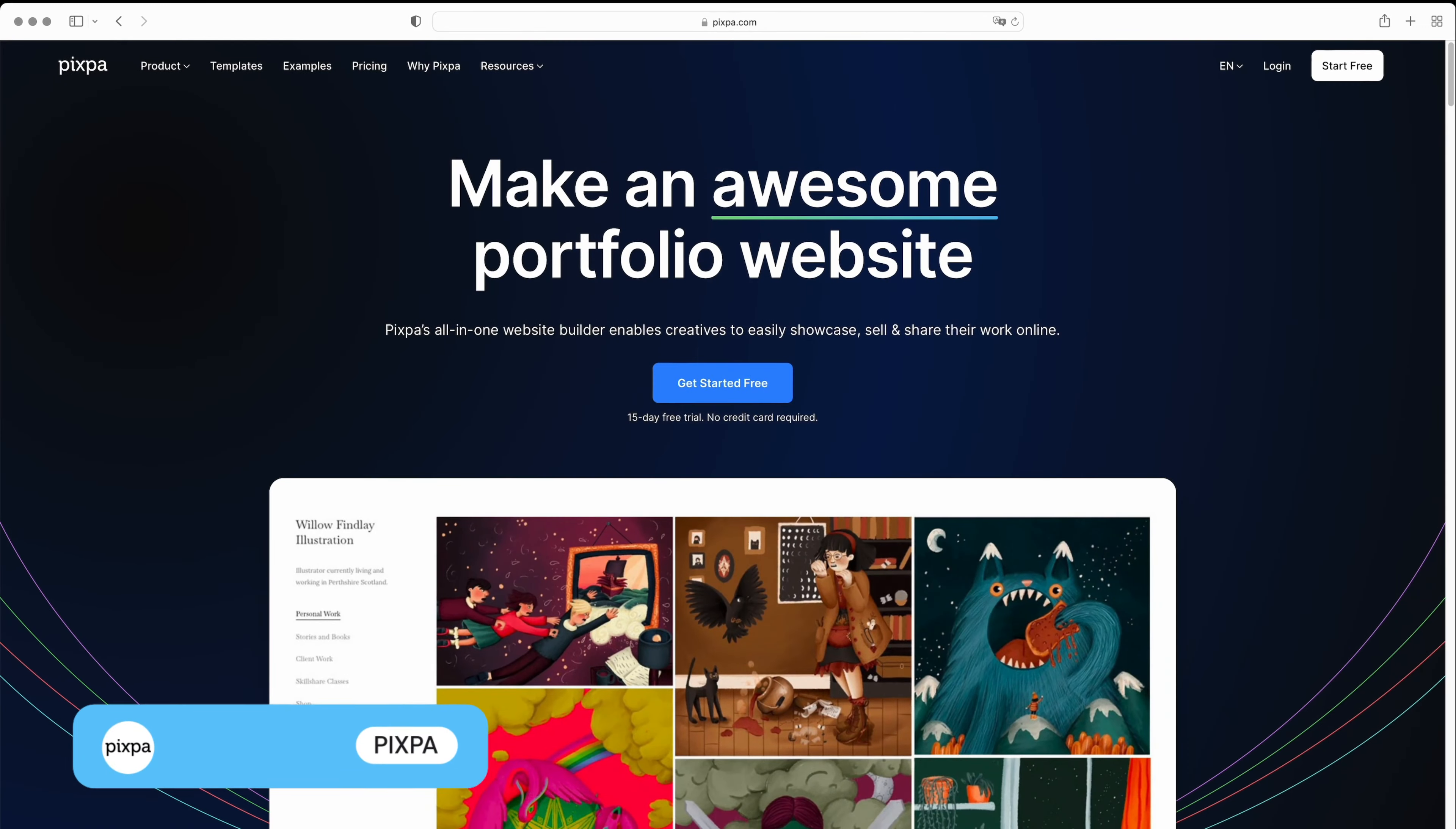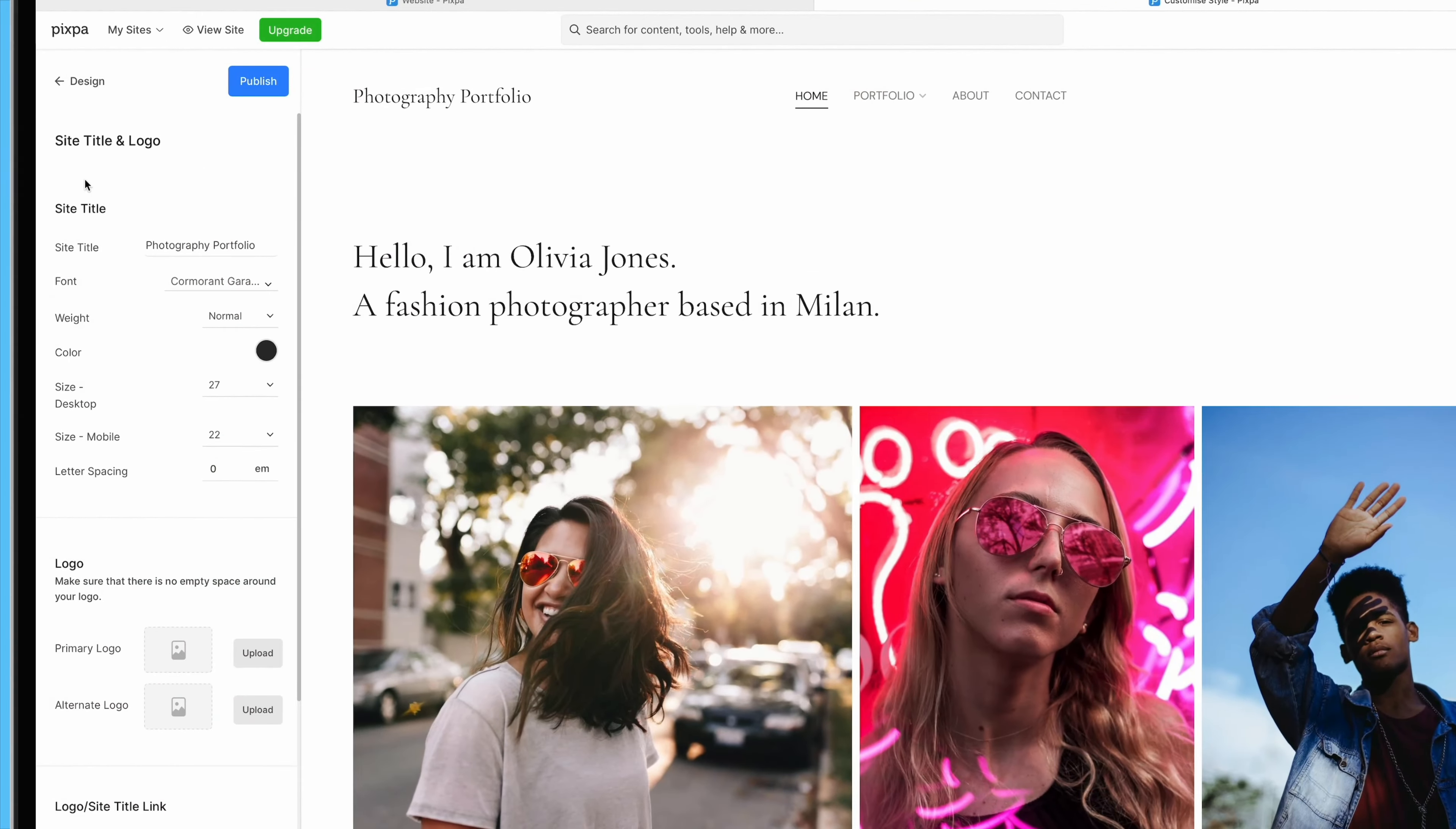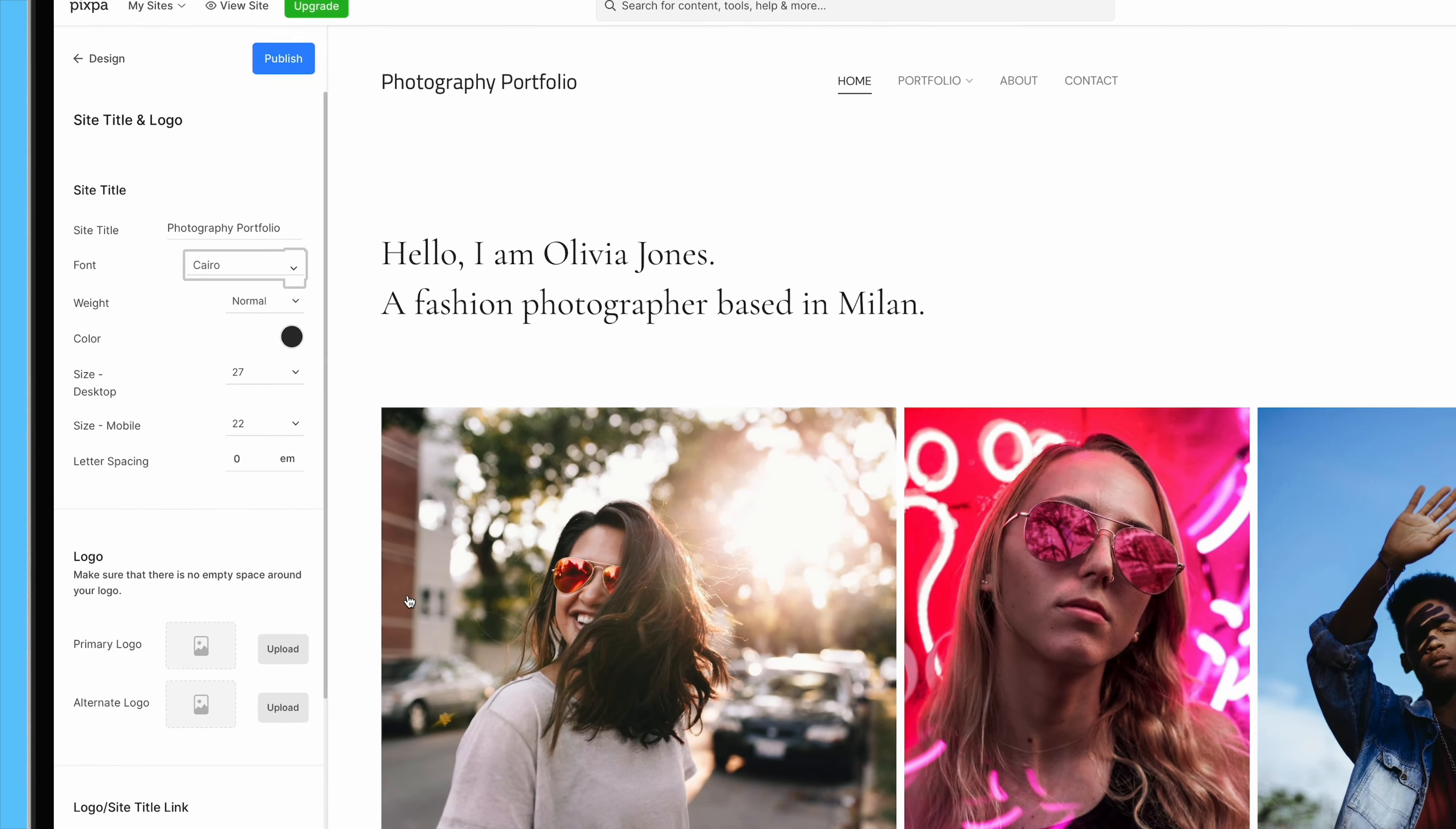Lastly, Pixpa is a website builder that specializes in portfolio websites, particularly for the photography niche. Its standout feature is its pricing, which is much more affordable than its competitors. Pixpa offers more than 120 modern templates, a flexible editor, portfolio pages, and top-notch client gallery and proofing features. It's easy to use, with a smooth editing experience and intuitive backend.